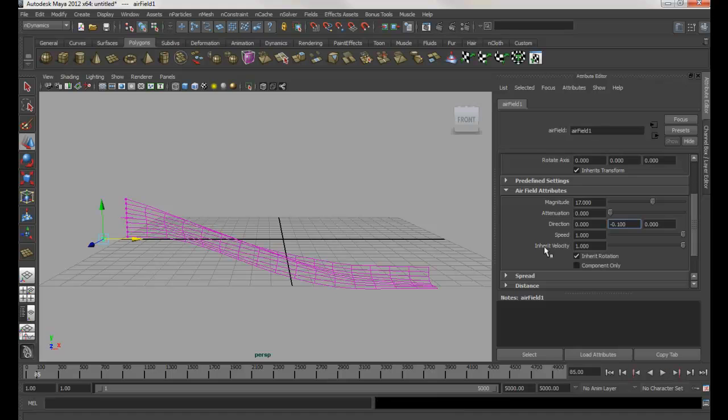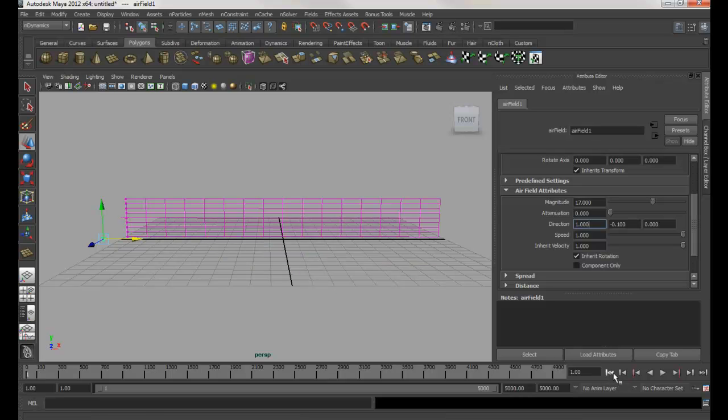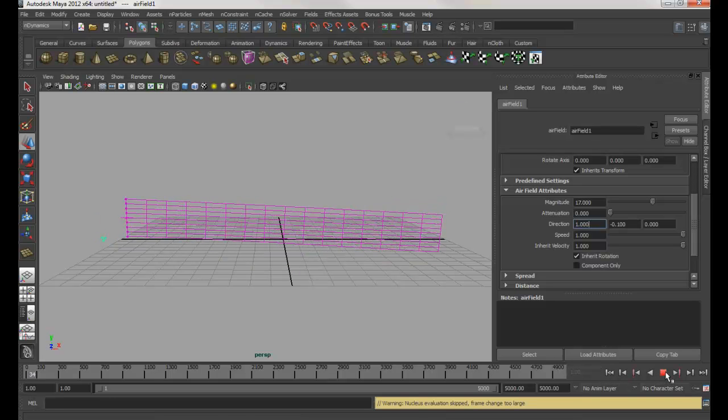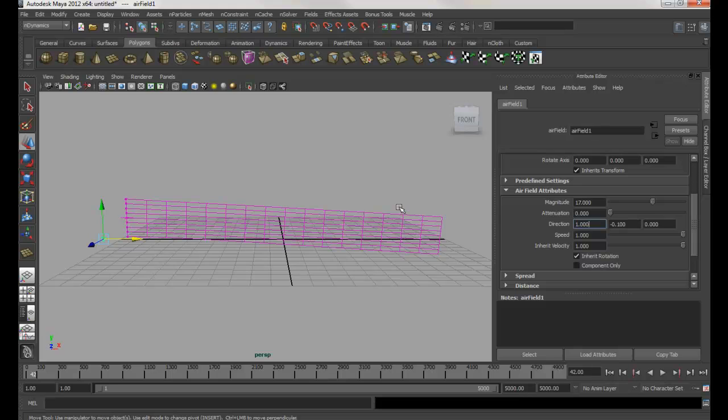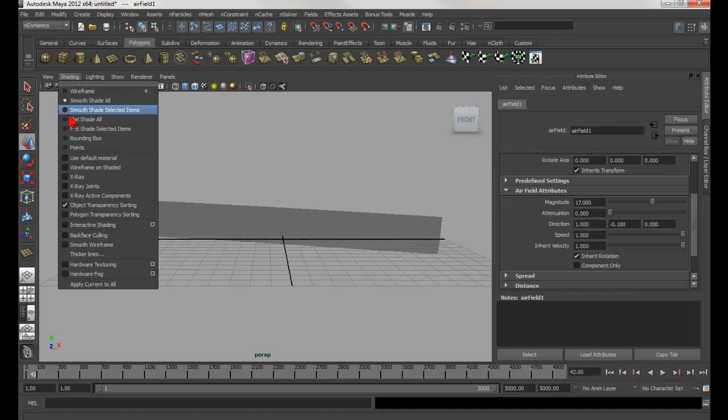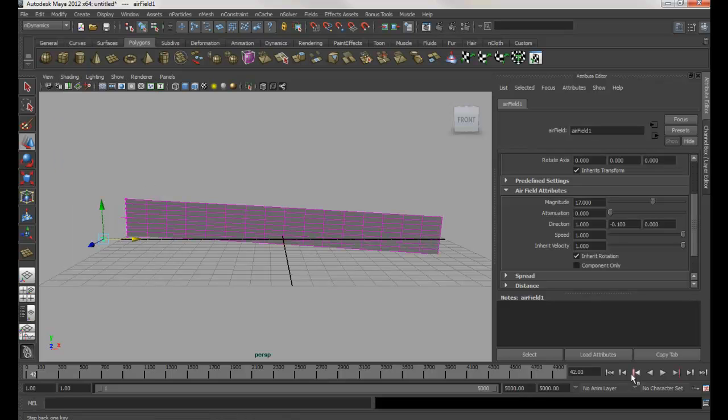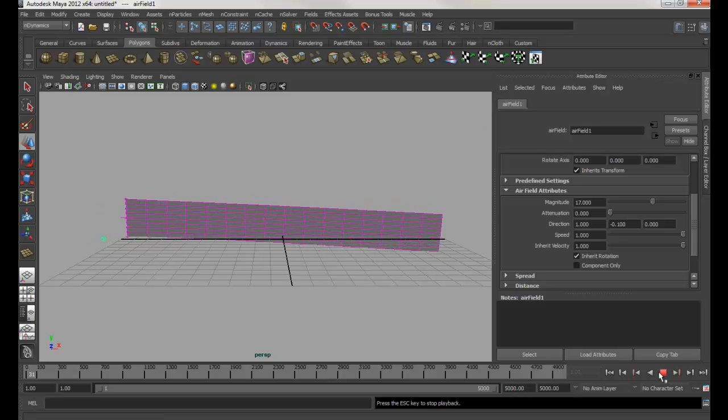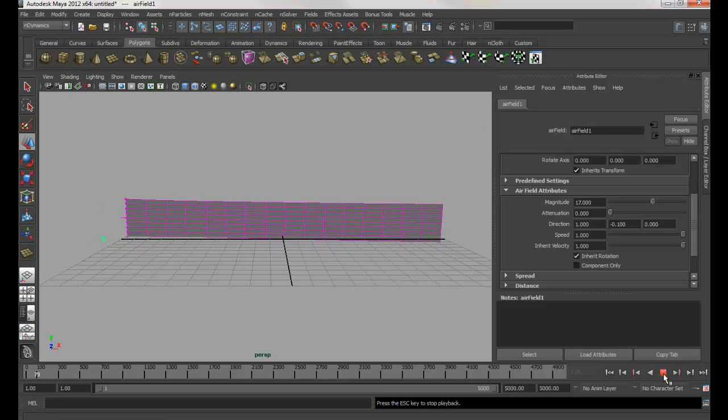Again, I'm going to change the direction in the x-axis. I'm going to give it one, like that. And then I'm going to hit rewind and play. Let me go into shader mode - press number five - and then I'm going to go to Shading, Wireframe on Shaded. So if I rewind and play, that's what it looks like.